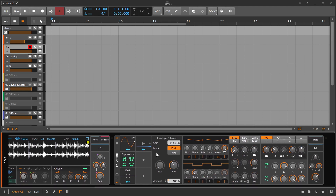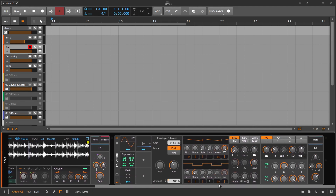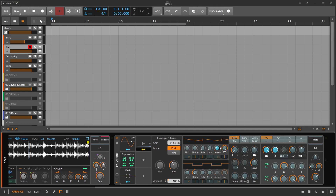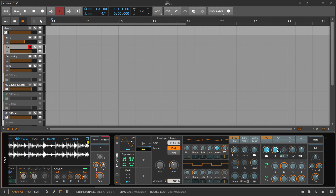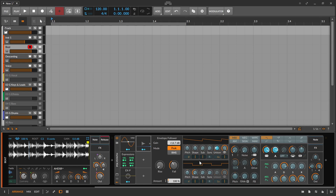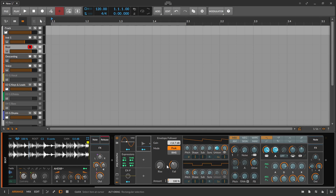Then I added in my polysynth an envelope follower. And with this envelope follower, I modulated the filter cutoff and the resonance of the filter. And I adjusted the input gain of the envelope follower so that I get the needed input from the sampler so that it can react. Then I tweaked the rise and the fall of the envelope follower a little bit so that it reacts more slowly or faster.